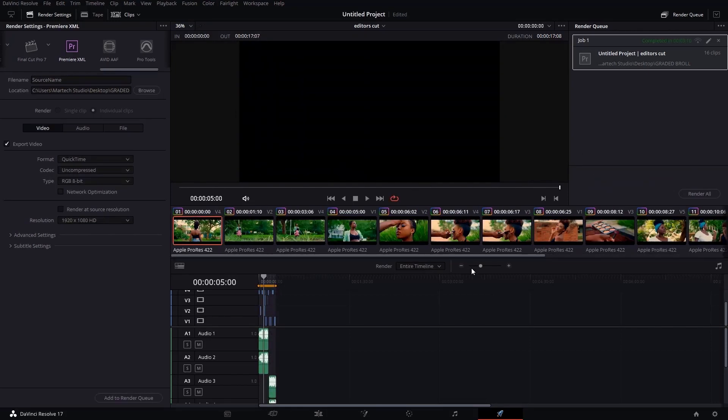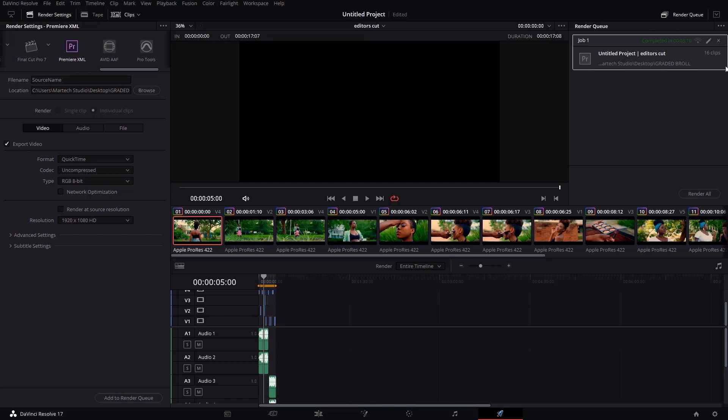So we just finished rendering our project in Deliver. As you can see, the project has been rendered completely. So we'll go back to Premiere Pro just to add our effects. So yeah, let's get back to Premiere Pro.